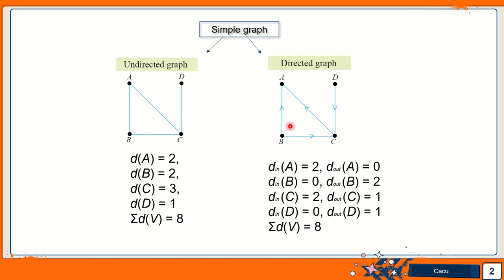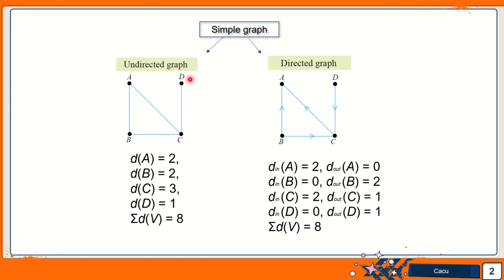So if we look at the undirected graph, the degree or the number of edges for A is 2. The number of edges for vertex B is also 2. The number of edges for vertex C is 3. And then the number of edges for vertex D is 1. So altogether, the sum of degree of vertices is 8.